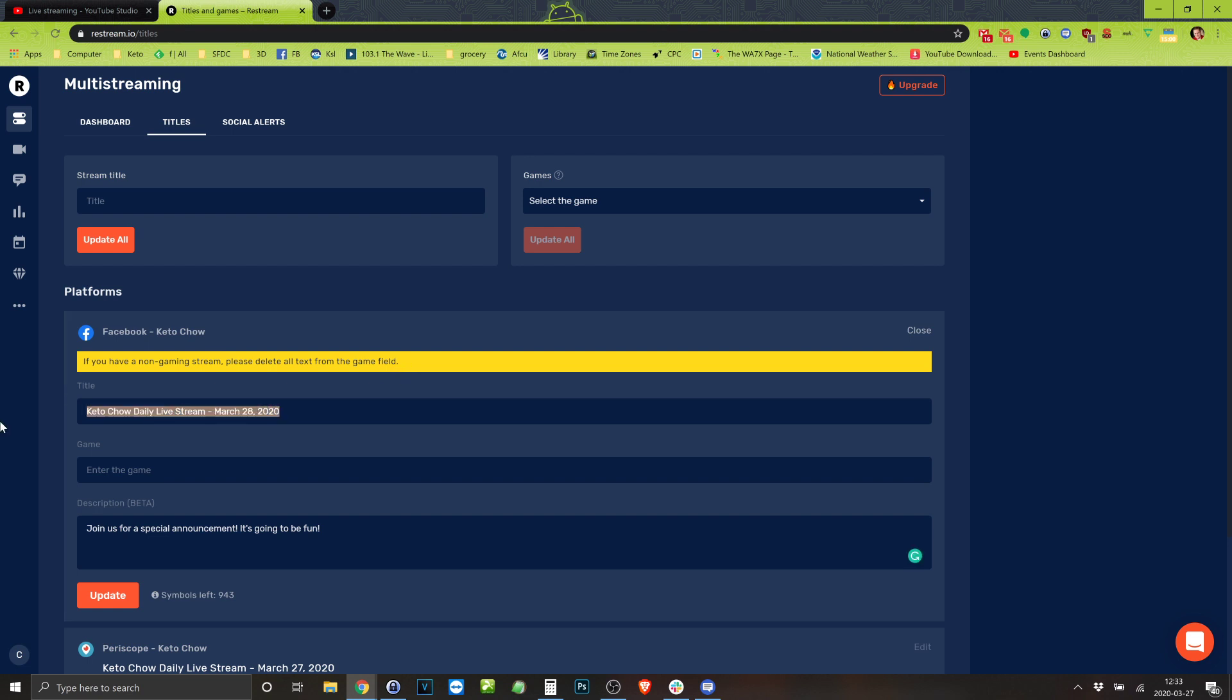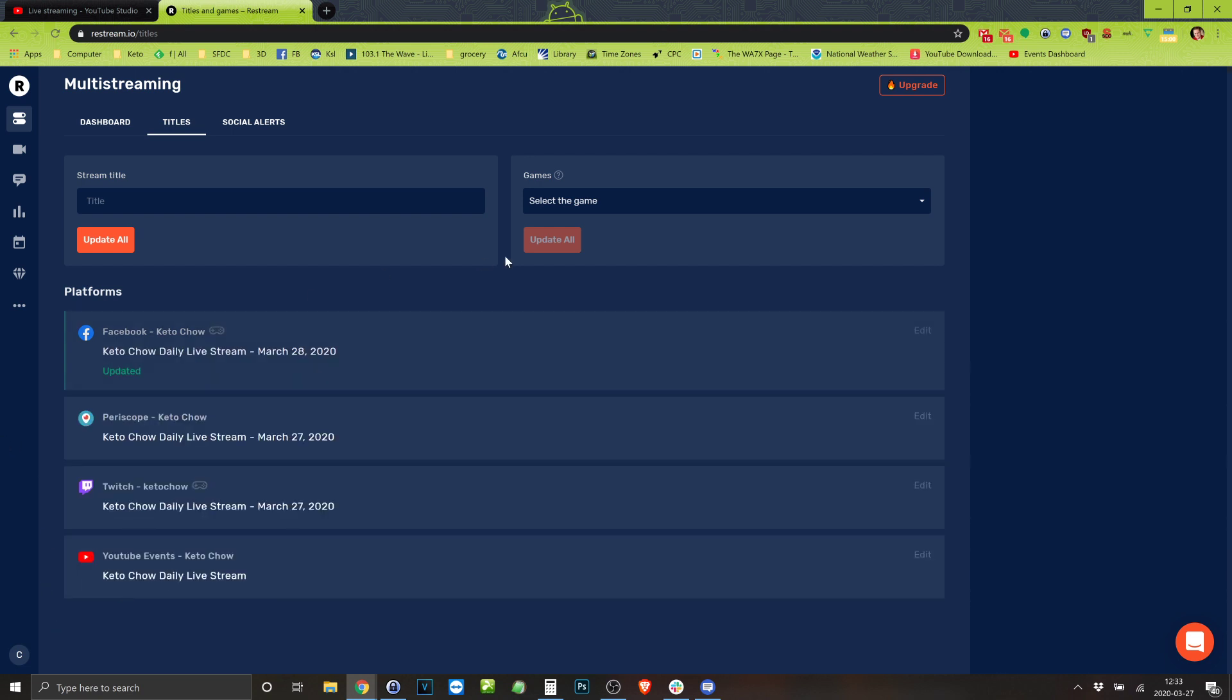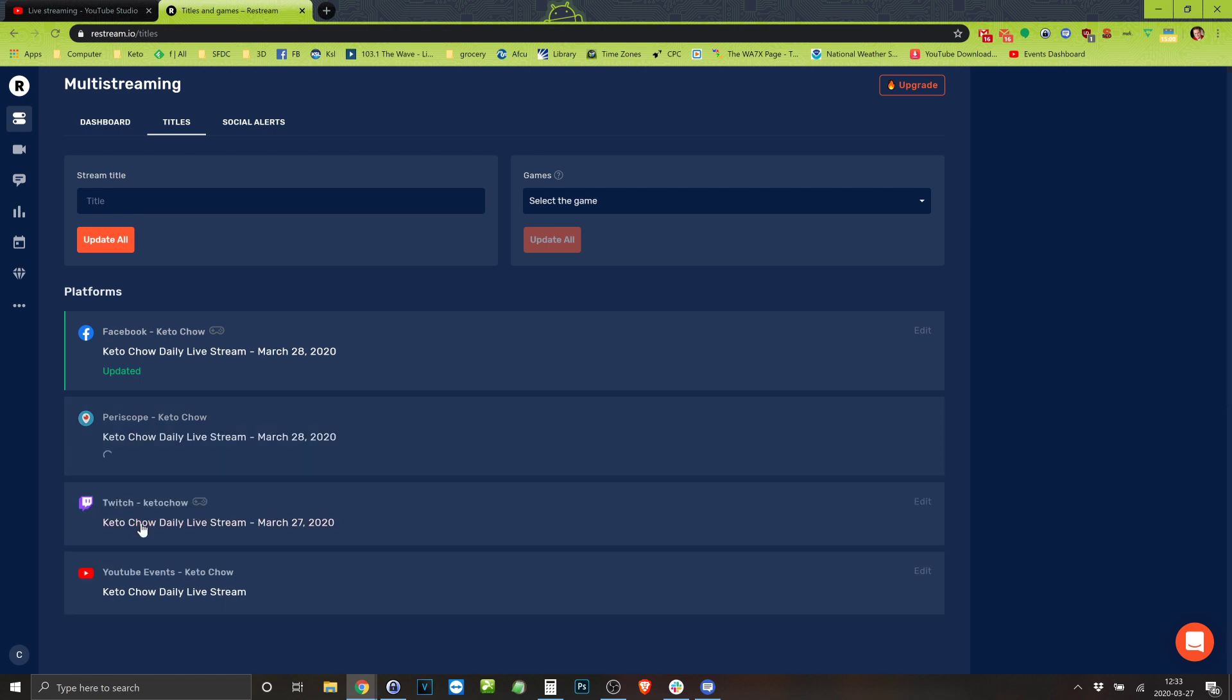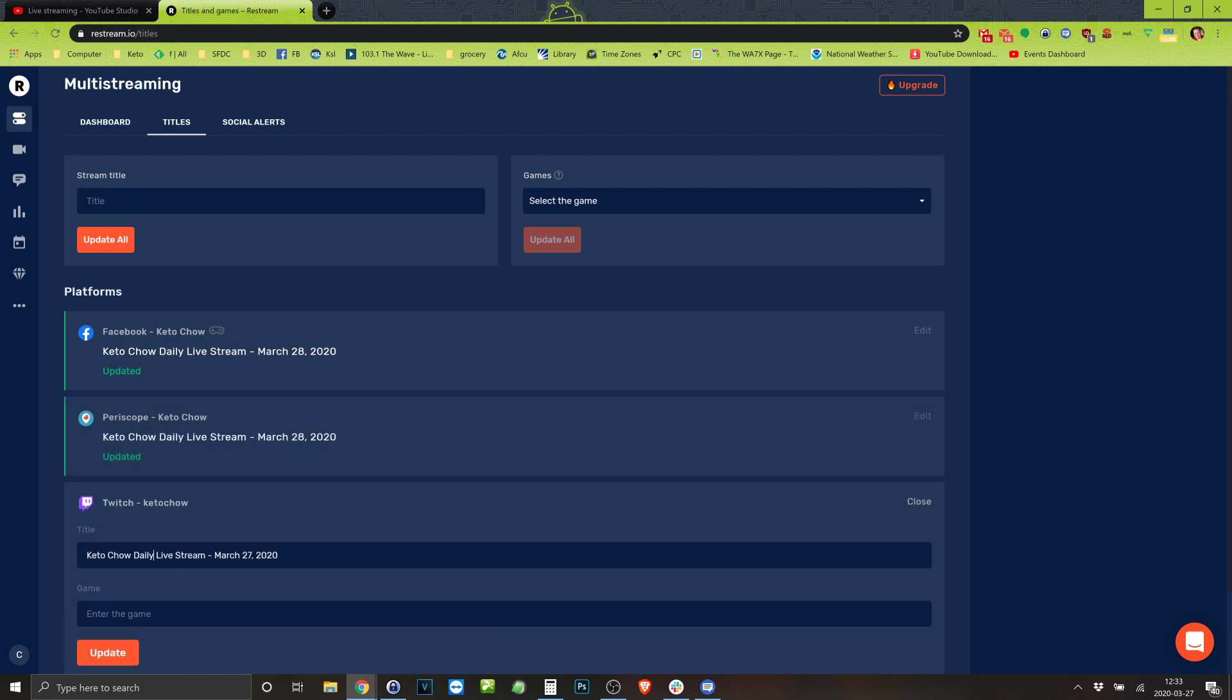Oh I want this. Copy. And Restream is set up for people who are doing games, so it wants you to put in a game title. You don't have to put one in. Paste. And that's why it has Twitch and it wants a game title. So I just put in Keto Chow because that's what I'm streaming about.